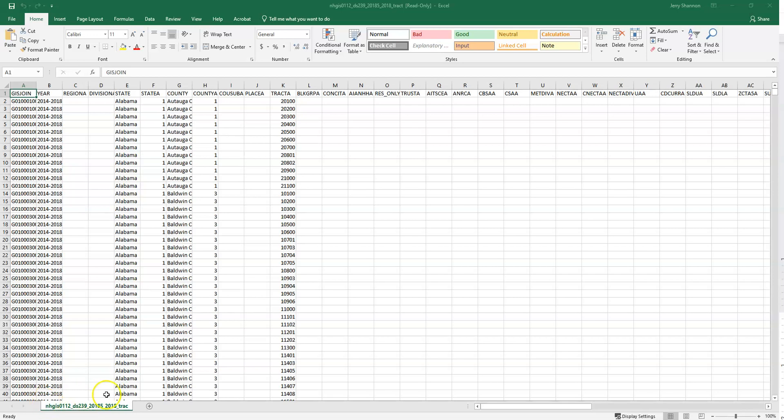Hey there. This is a short video on creating rate data from census data. In this case, this is data that's been downloaded from NHGIS here in Excel.